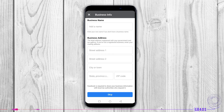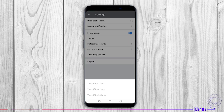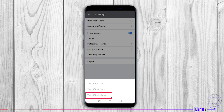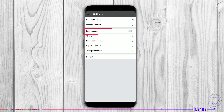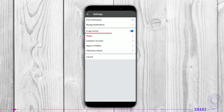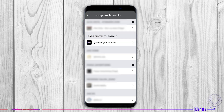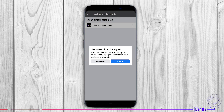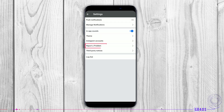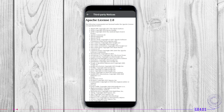Business Settings: if you run a legitimate business, you can enter your business details such as name, address, and country. Settings: in this part, you can manage push notifications — which kind you'd like to receive or not — in-app sounds, and which theme you prefer for your mobile app, light or dark. Instagram Accounts: this is the place where all your Instagram accounts are listed. If you want to disconnect from Instagram, you can tap on the icon on the side.